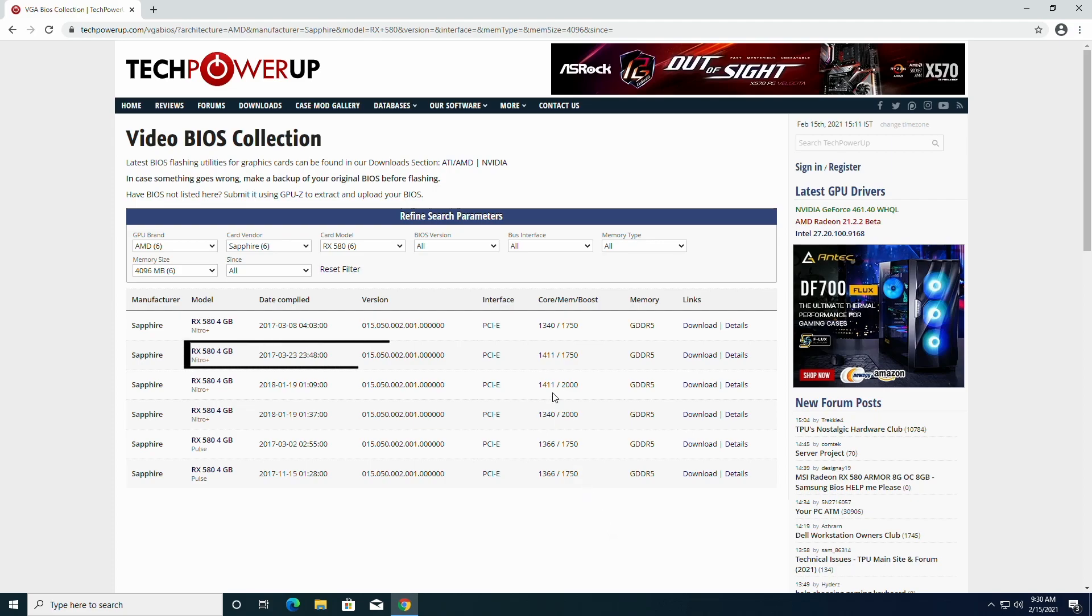So here's the vBios for my GPU. You can recognize it from the GPU clock.